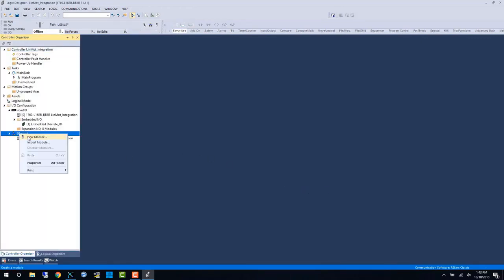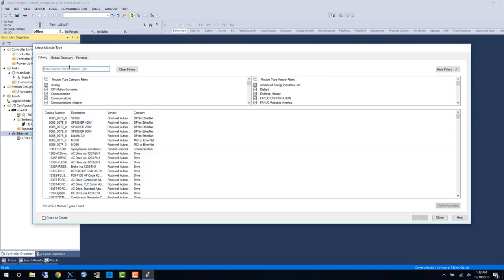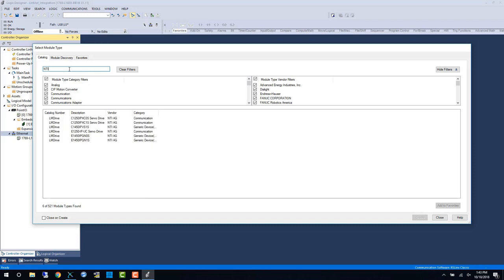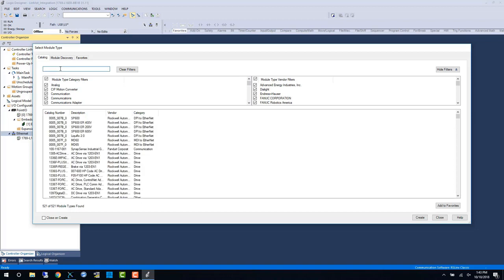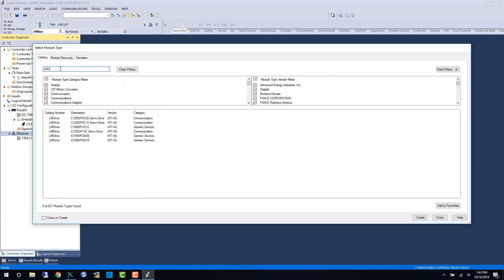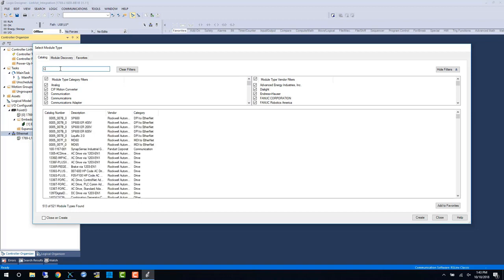In version 31 these AOPs are native to the Rockwell software and we can find them by searching the NTI AG name LM drive catalog number or a description of the product.